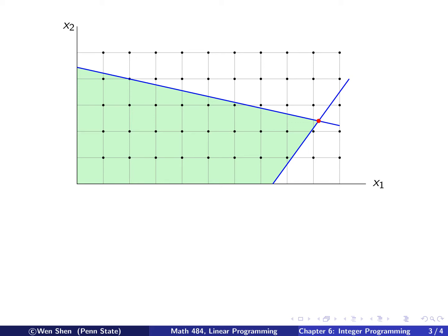Neglecting the integral restriction for the time being — if you solve that problem and look at the objective function, you see that the optimal point is obtained at this vertex, shown in red.